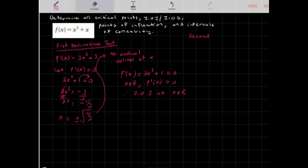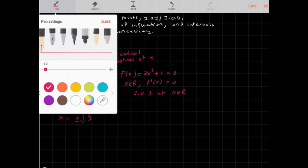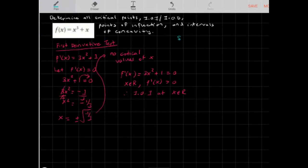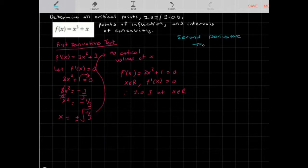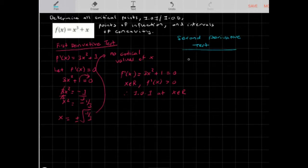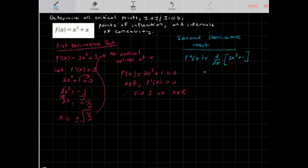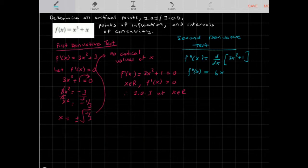Now we can find our points of inflection using the second derivative test. The second derivative f''(x) is the derivative of f'(x) = 3x² + 1, which gives us f''(x) = 6x.